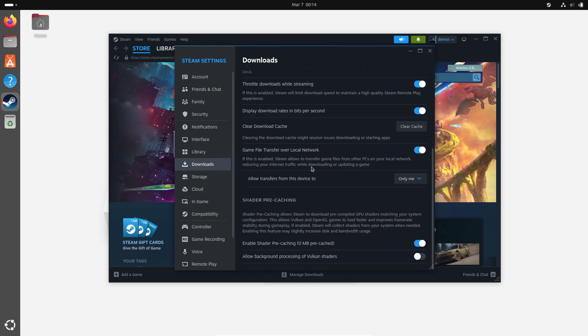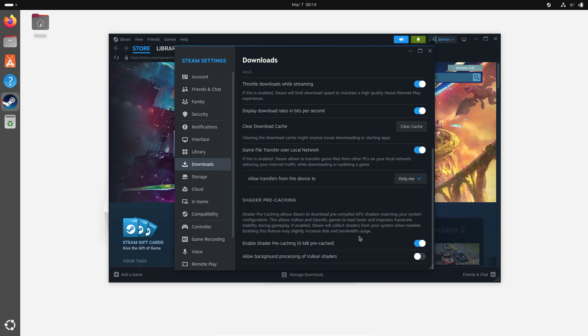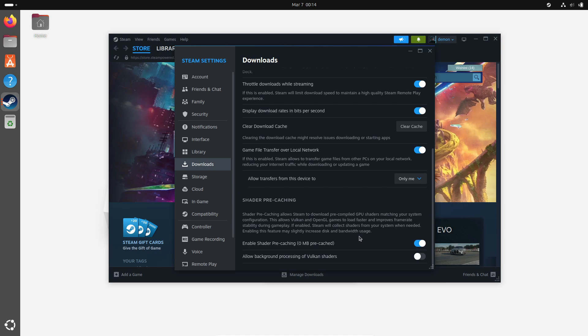If you're not into waiting around, you can even set Steam to auto-skip the processing. Just go to your Steam menu, head over to Settings, click on Downloads, and scroll down until you see the Shader Pre-caching option. Toggling 'Allow background processing of Vulkan shaders' will let you skip the wait and let everything process quietly in the background.